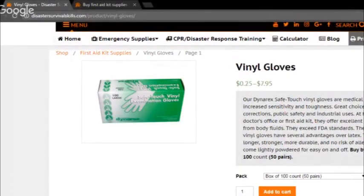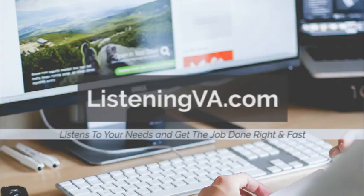Give it a go and leave your comment below if this fixed your problem or not and I'll see if I can help you. If you need any virtual help, visit listeningva.com and I'll be happy to listen to your needs and ideas. I'm here to get the job done right and fast. Thank you for watching.